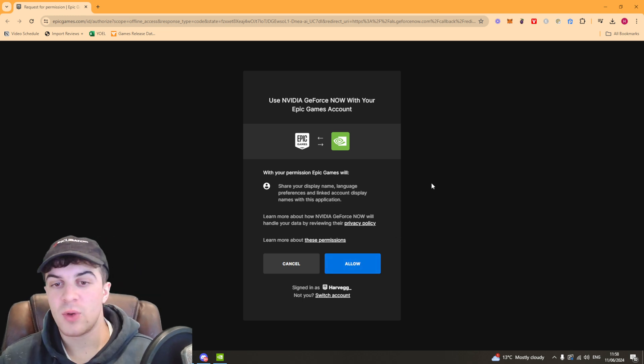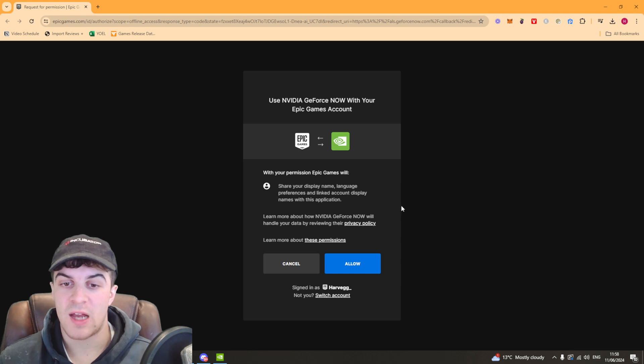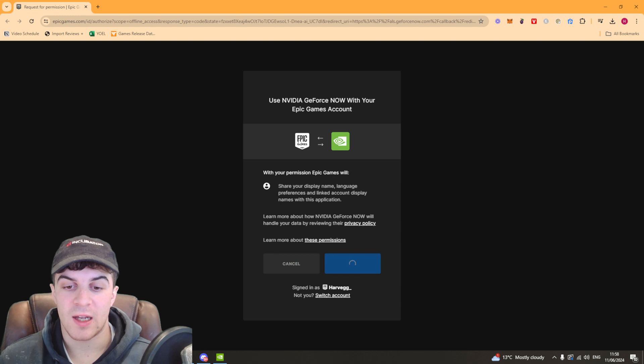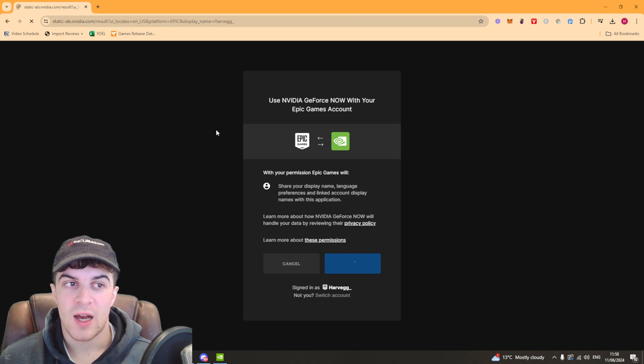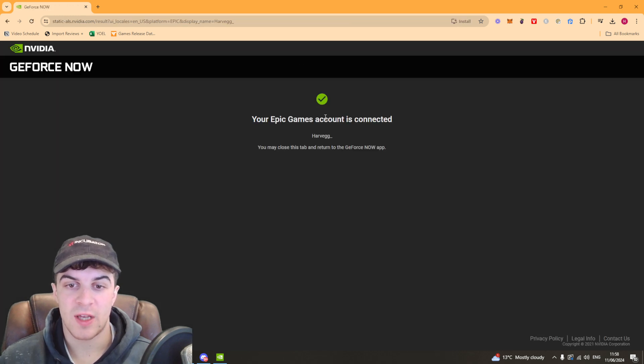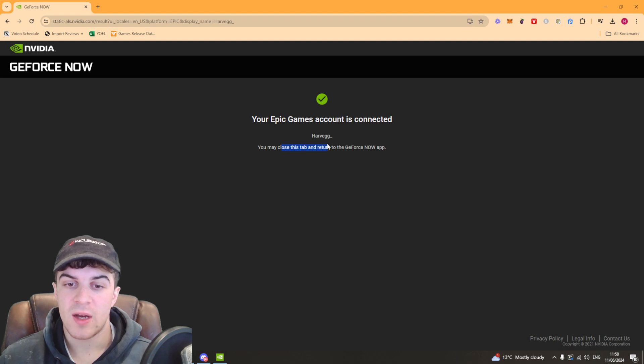Inside that browser window you're going to have this authorization here and you press allow. If you have not signed into your account it will get you to sign into your Epic account. You just want to go ahead and click allow and that's going to connect it up. It says your Epic Games account is connected. You may now close this tab and return to the app.